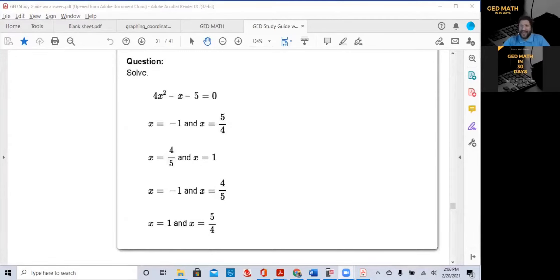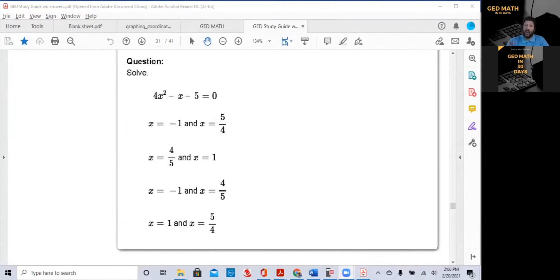Have you been racking your brain on how to solve quadratic equations? Today, I'm going to show you how to solve a quadratic equation in less than one minute.